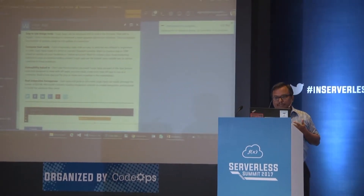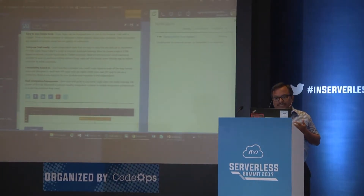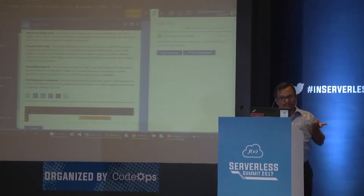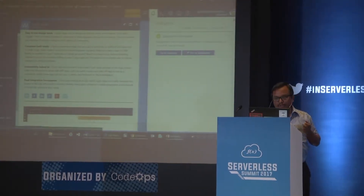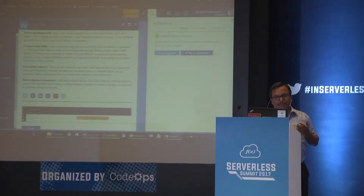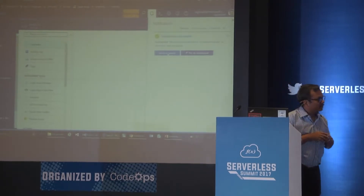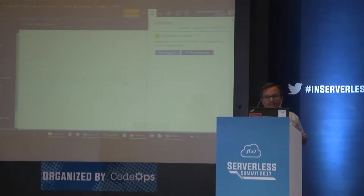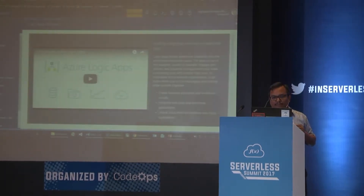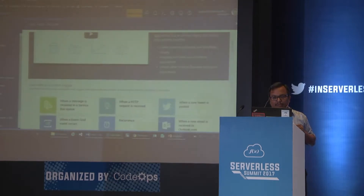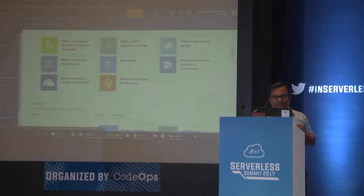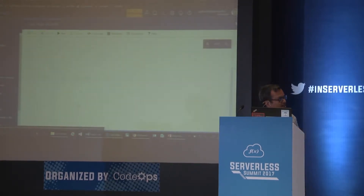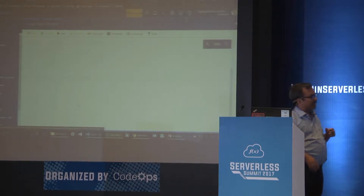This shows me the deployment status. Once done, I can go and design it. It's pretty quick because you don't have to deploy any server. It's basically creating a container for me. I'm going to pick a blank logic app so we can start from scratch.